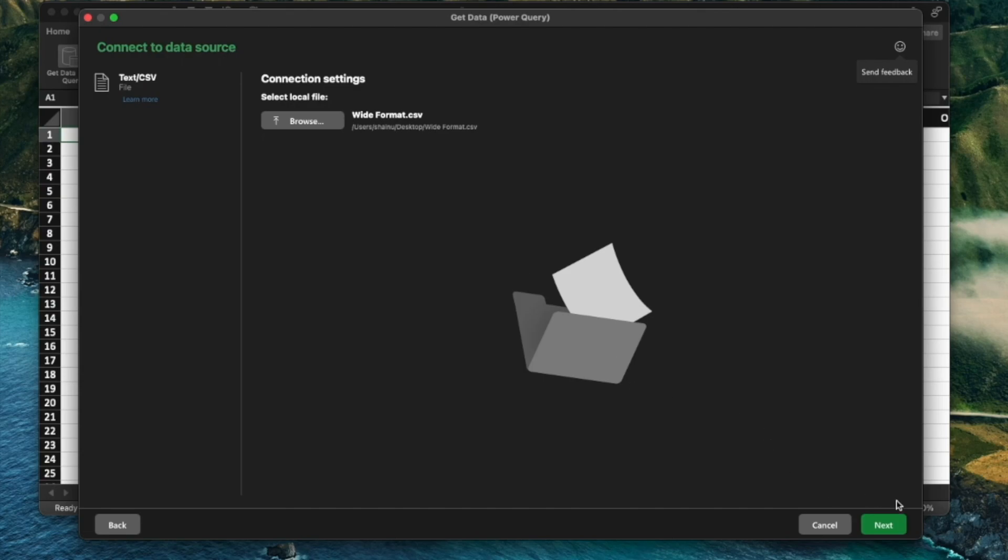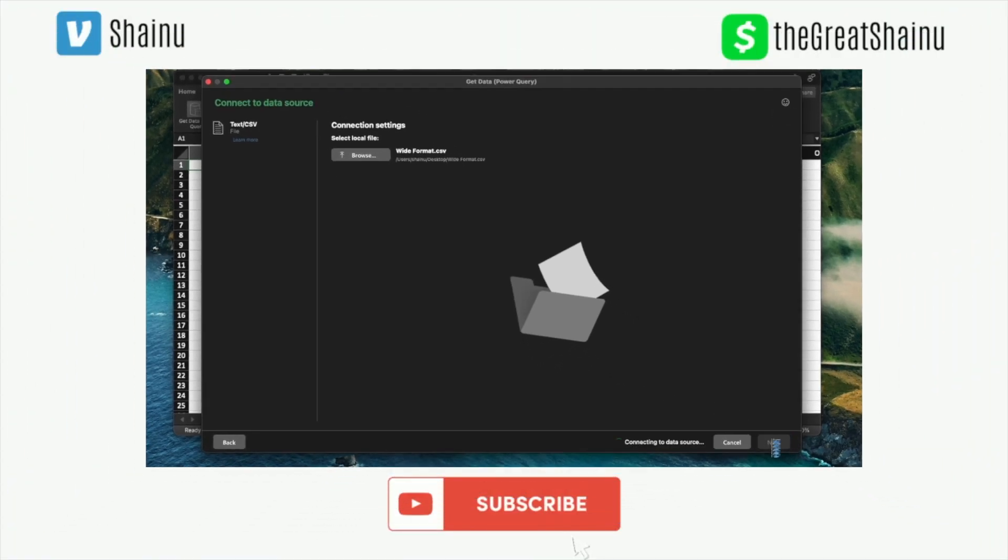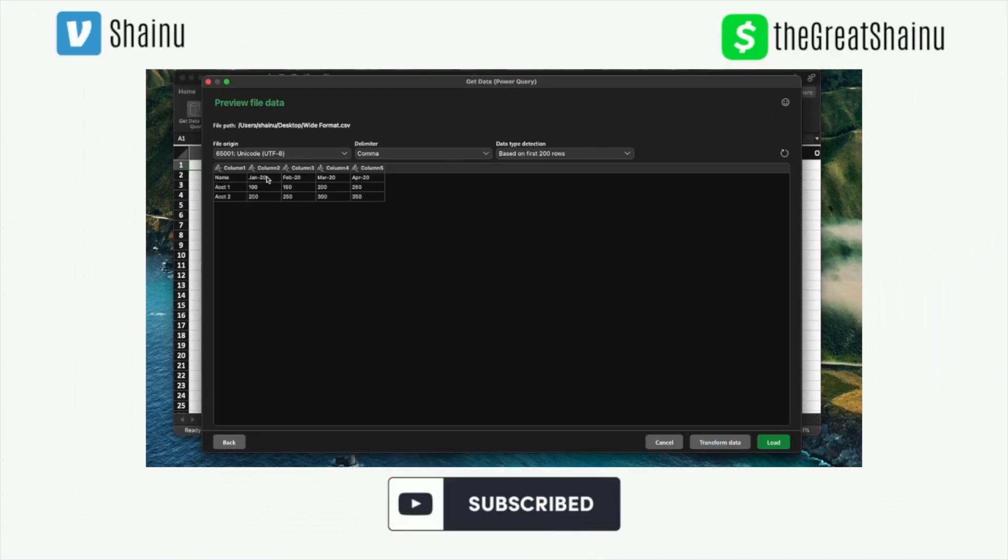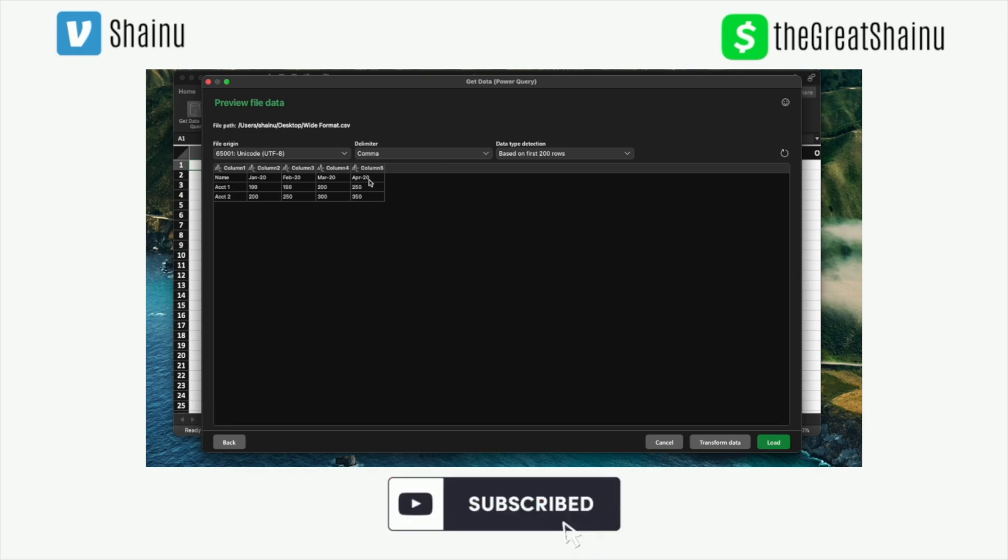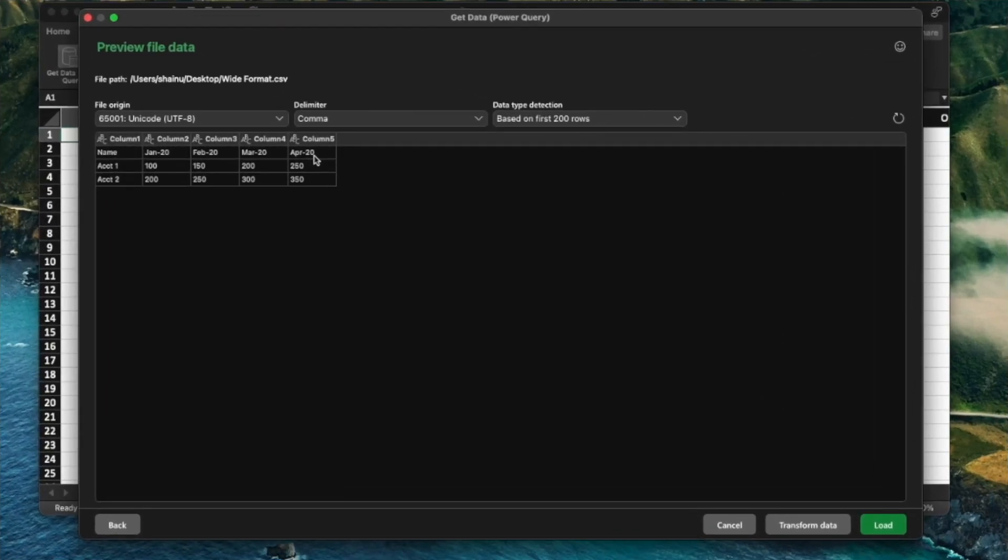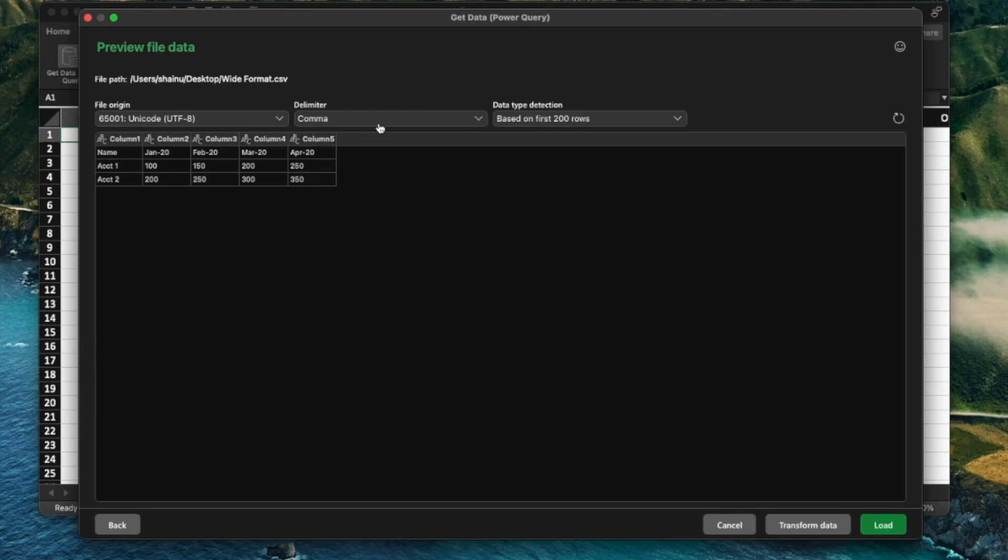And then we're going to select the next option. And here you can see that the first row, even though it was a header or should have been treated as a header, it's not being treated as such. But don't worry, there's a setting that you can configure in your Power Query that is going to give you the option to change that. So we're going to make sure all this is correct.